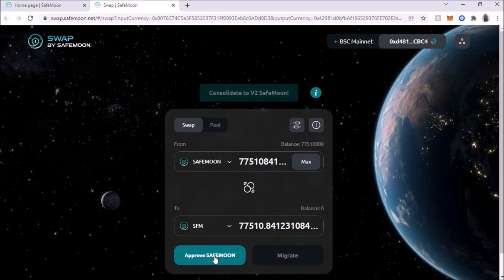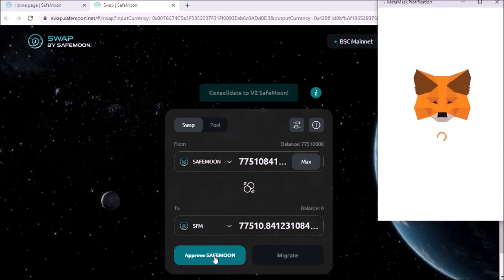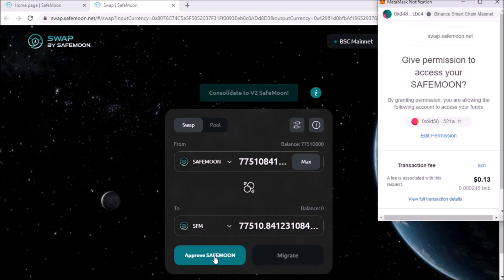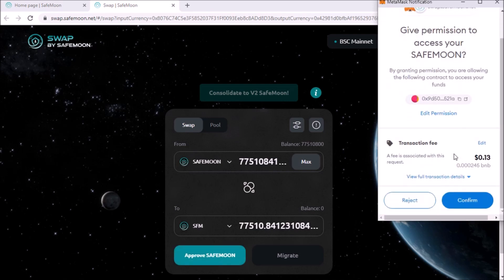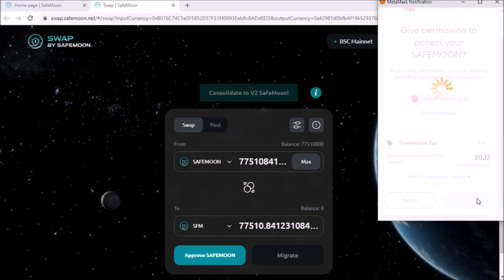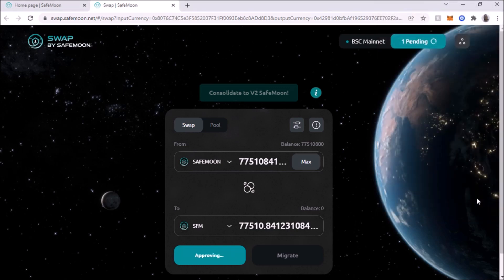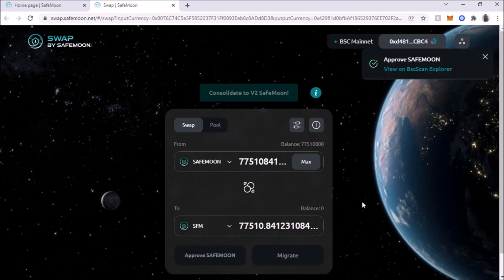First, you're going to approve. I'm going to click on approve and it's telling you to access. Yes. So the 13 cents fee, we're going to confirm and it's going to take a few for that to be approved.